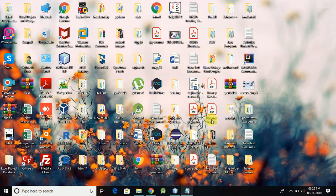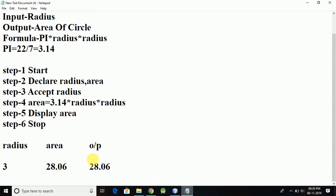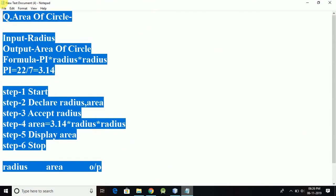Hello guys, what's up? This is Wignesh again from the channel Programming with View. Now we are going to see an algorithm on how to calculate the area of a rectangle. Let's start to type the algorithm.